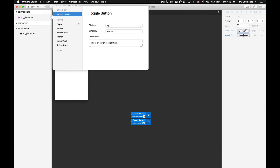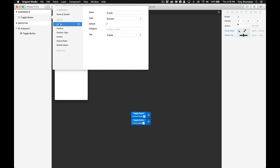Under the input section we have all of the ports that were automatically generated by Origami. Click on 'Enable' and you'll see the list of options available for this particular port. We have 'Name', which is the name of the port; 'Type', which sets the data type for the port; 'Default', which states the initial setting for the port; 'Category', for if you want to categorize the port and create a dropdown in the layer info list; and 'Tag', which defines the port's behavior within Origami.